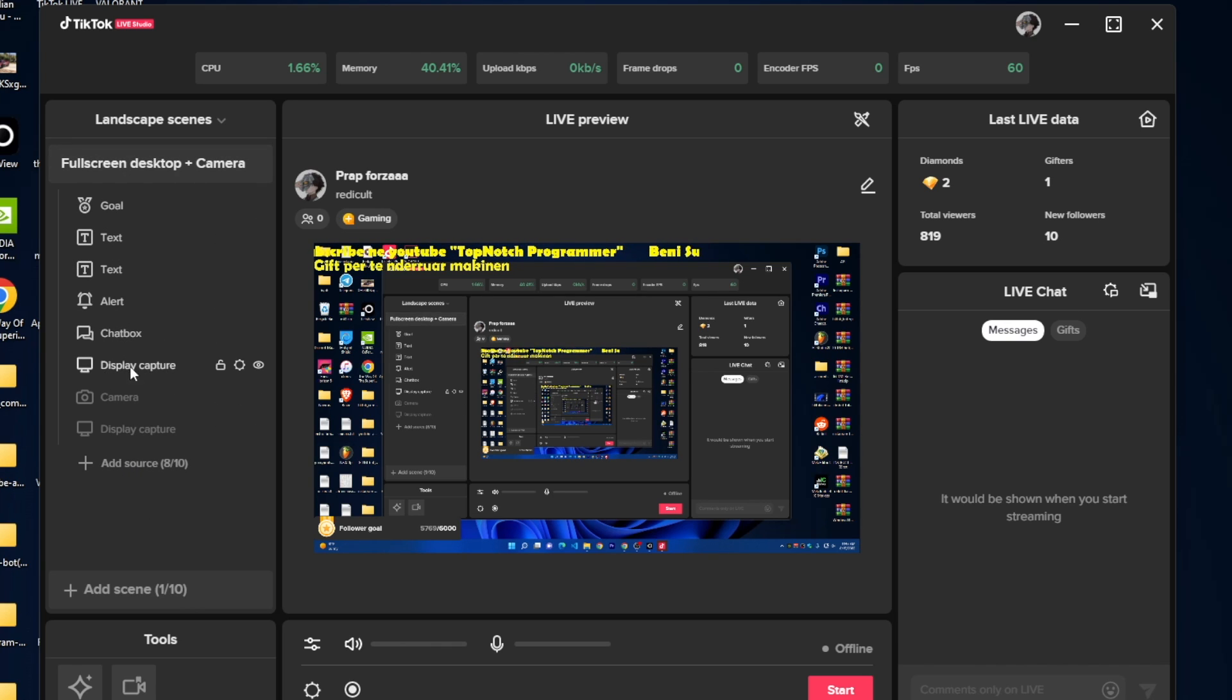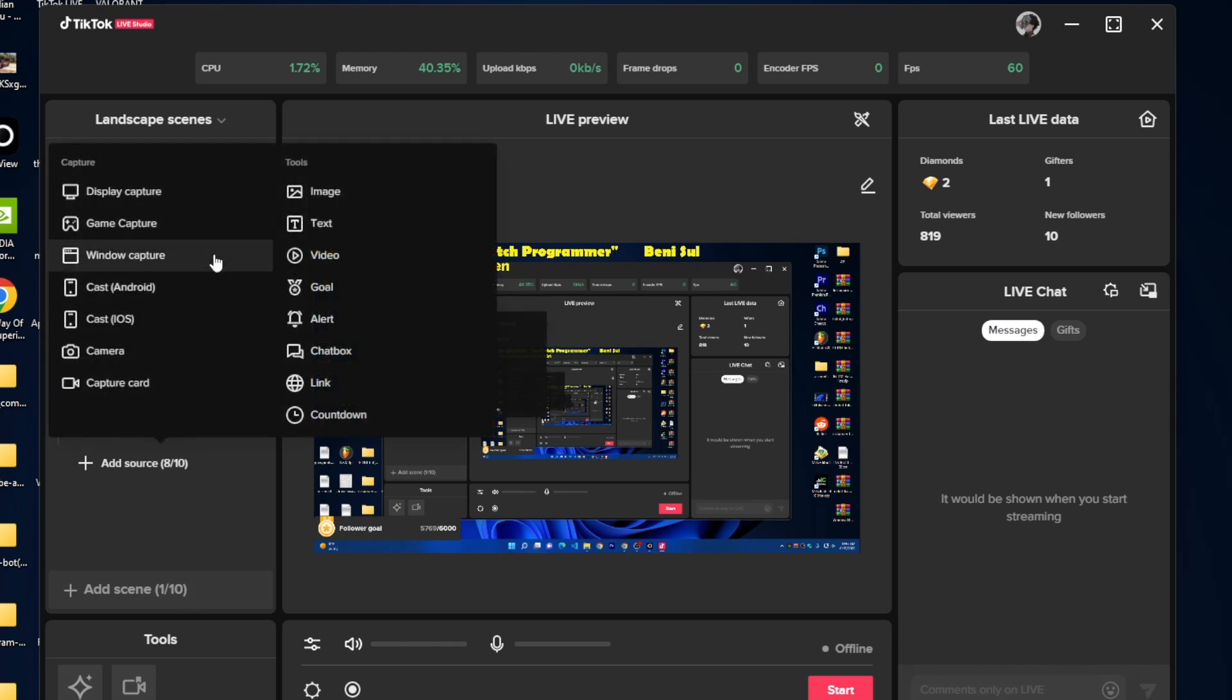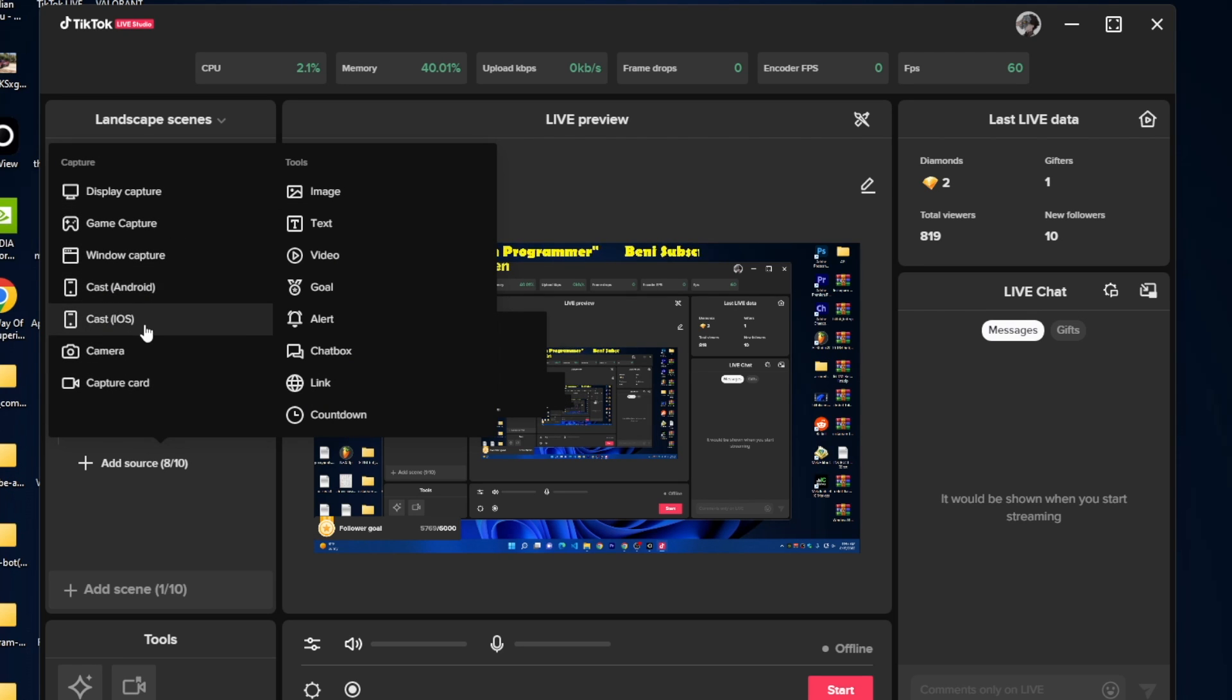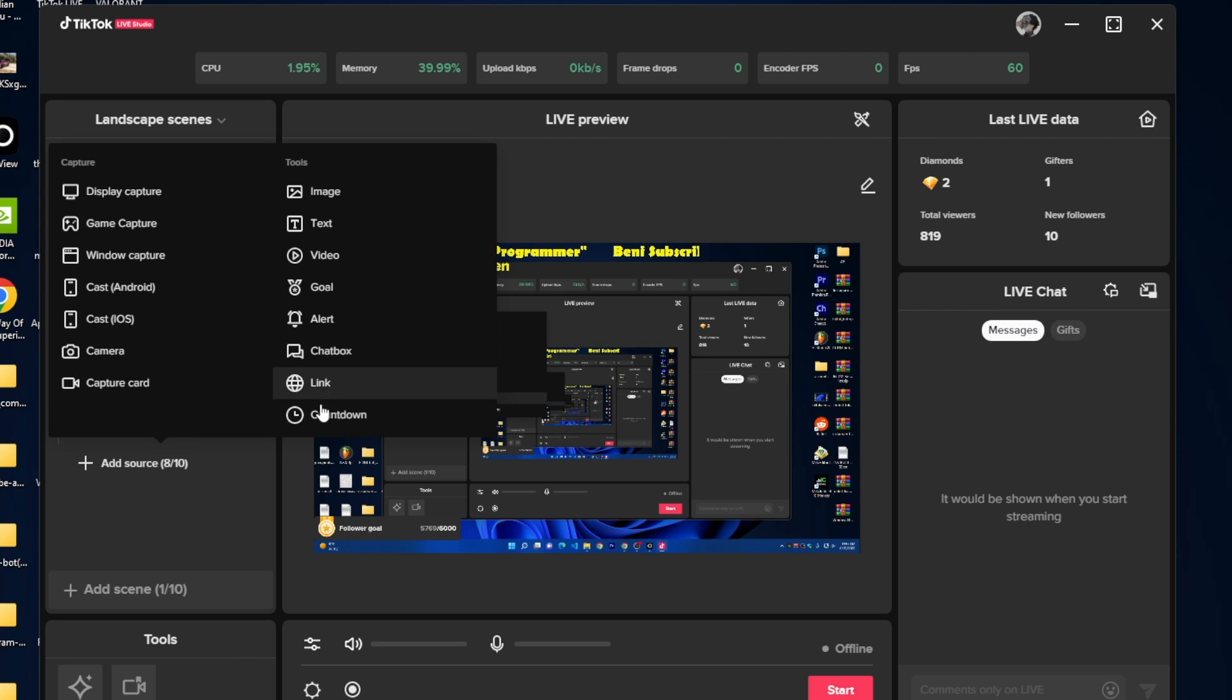You can add your screen, you can add a display capture, you can add game capture, window capture. You can also cast your Android or iOS phone here, you can put your camera and everything you want.